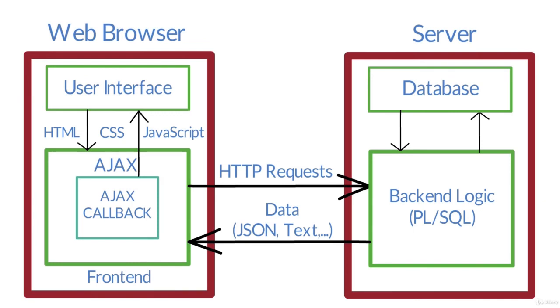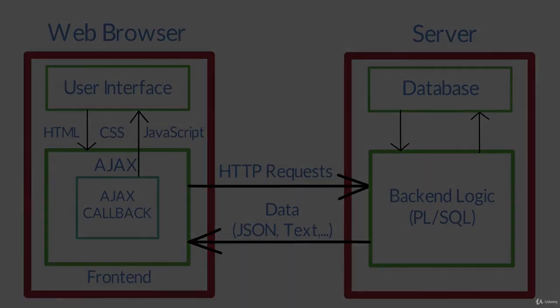So that is the advantage of AJAX. This AJAX callback which you'll be using is in the form of PL/SQL in the backend and JavaScript in the frontend, and we'll be using the APEX APIs. This is the overall picture of AJAX callback in Oracle APEX. We'll see more in detail in the next lecture.